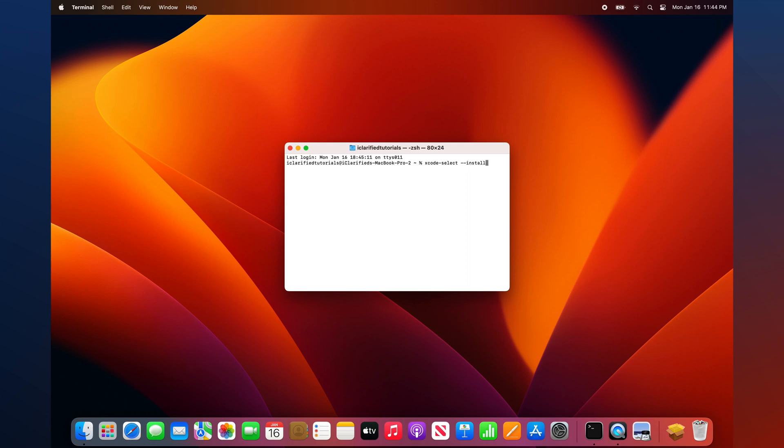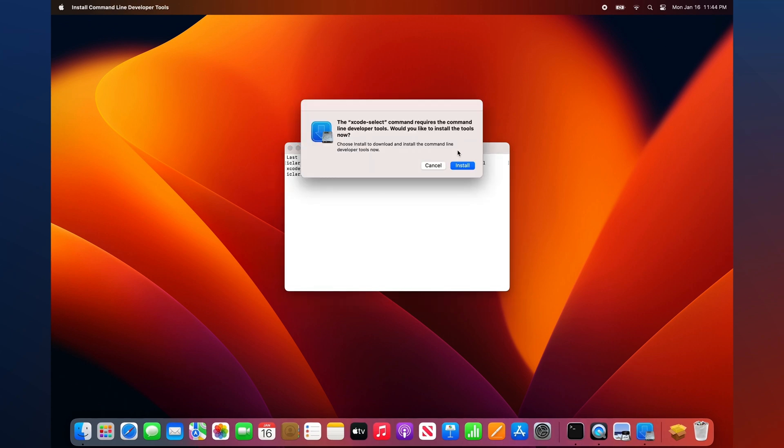A pop-up window will appear that reads: The xcode-select command requires the command-line developer tools. Would you like to install the tools now? Choose Install to download and install the command-line developer tools now.